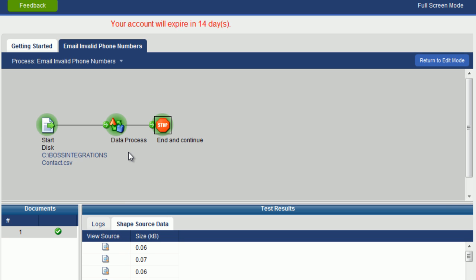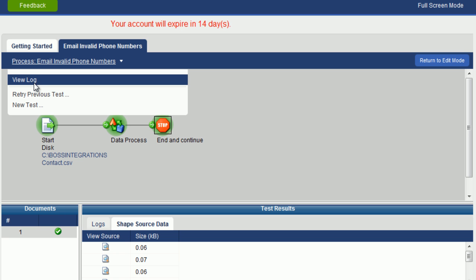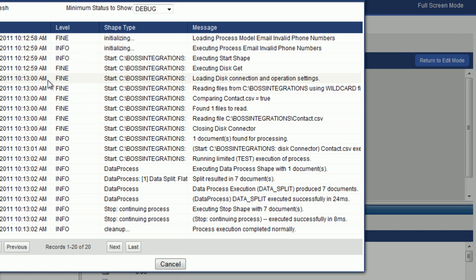Now let's take a look at the process log. Go up to the menu, click, click on view log. And here you can see all the steps the process went through. Take some time to get yourself familiar with what each of these messages mean.